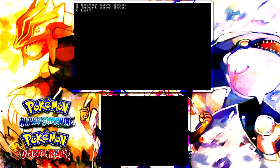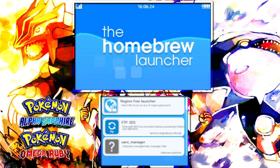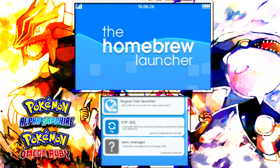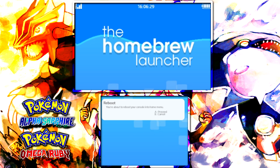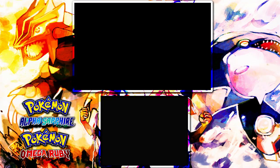Once you have done that, it will take you back to the Homebrew Launcher. Now what I want you guys to do over here is click Start and then click A to send you to the Homebrew Channel, because now we are going to be putting the SD card into our computer and do the rest of the nonsense over there.